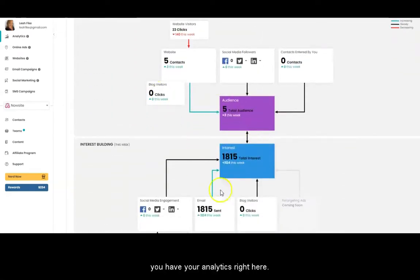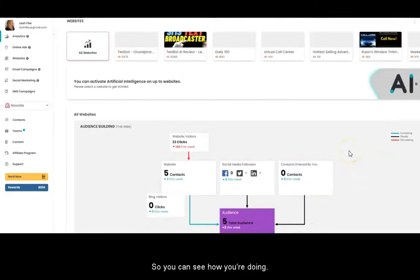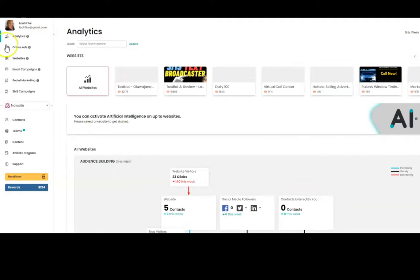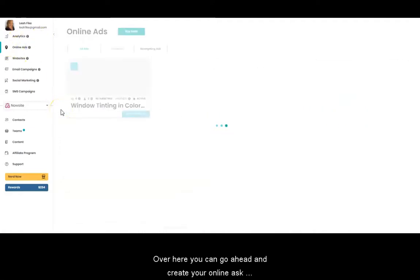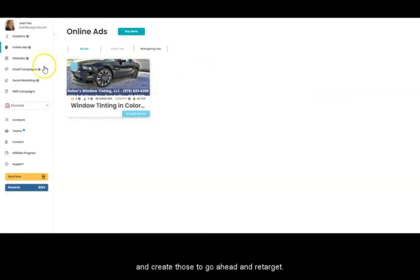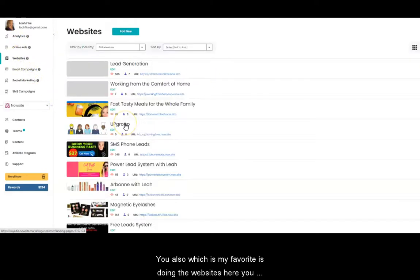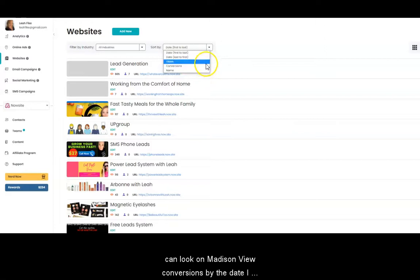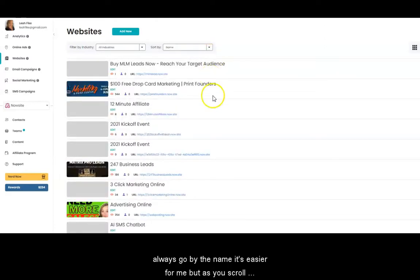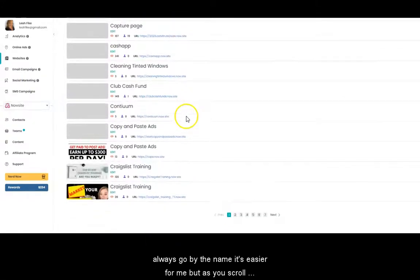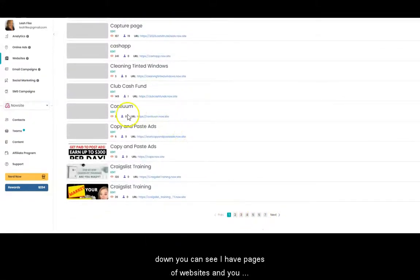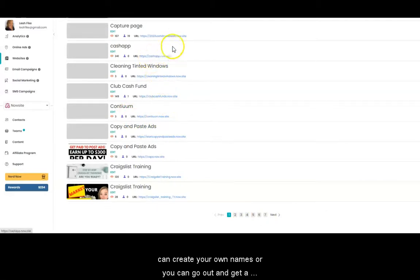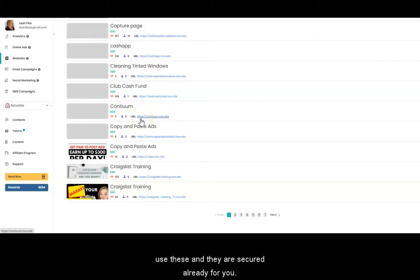Be part of Teams and broadcast — you have your analytics right here so you can see how you're doing. Over here, you can go ahead and create your online ads and create those to go ahead and retarget. Also, which is my favorite, is doing the websites. Here you can look at them by view, conversions, by date — I always go by the name, it's easier for me. But as you scroll down, you can see I have pages of websites, and you can create your own names or you can go out and get a domain. This no longer requires a domain because you can use these and they are secured already for you.